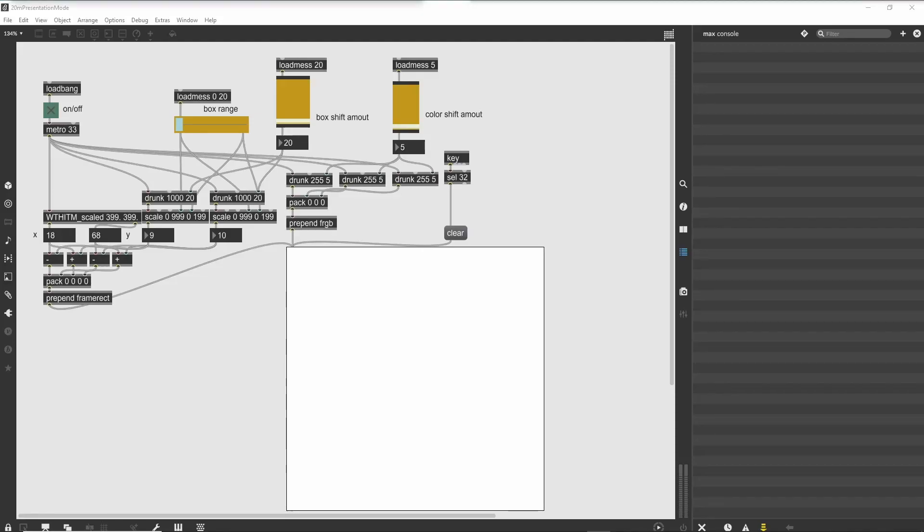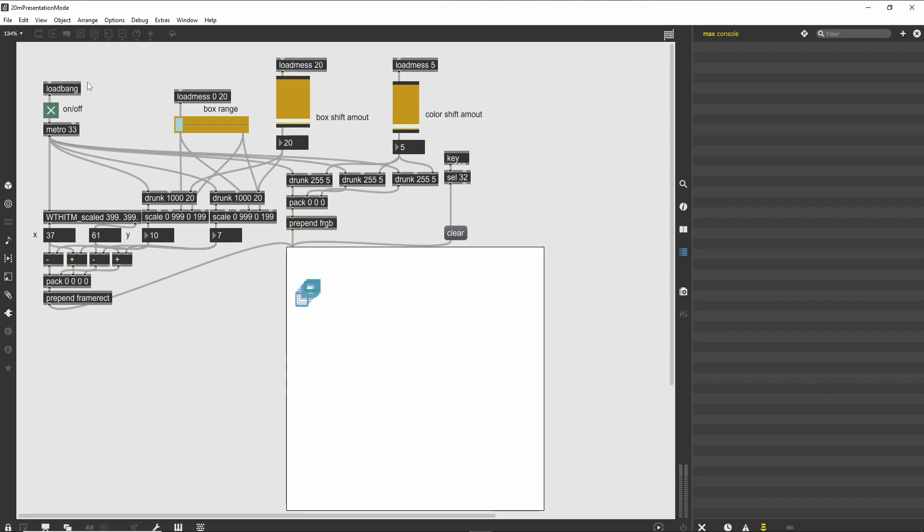Tutorial 20: Presentation Mode Introduction. This tutorial is about the Presentation Mode feature of Max. Using Presentation Mode, you can create a UI specific to performance that is completely different from your programming model.